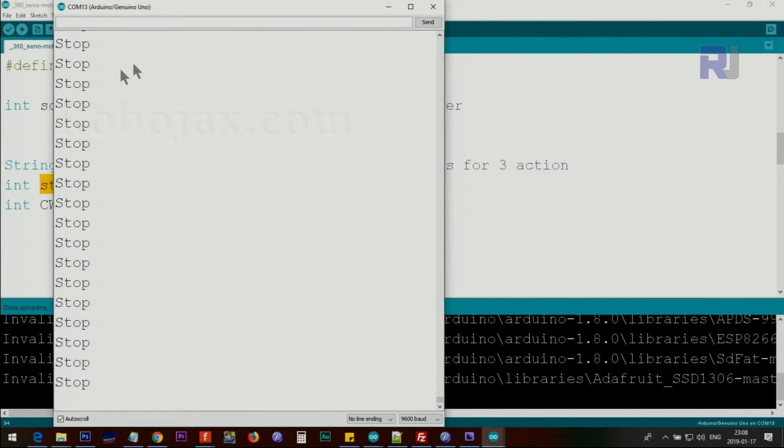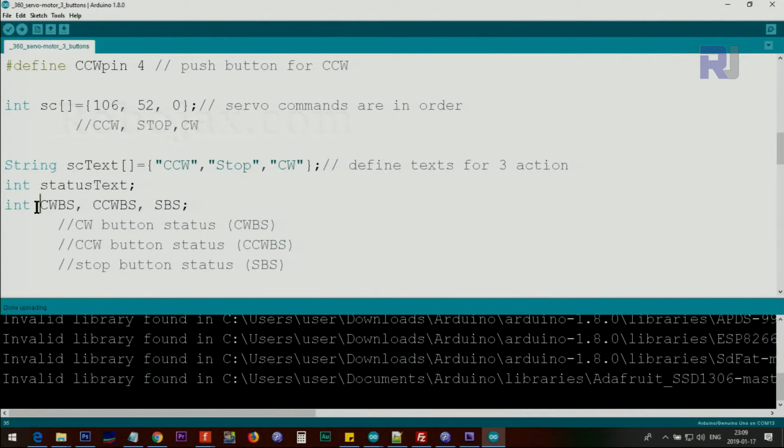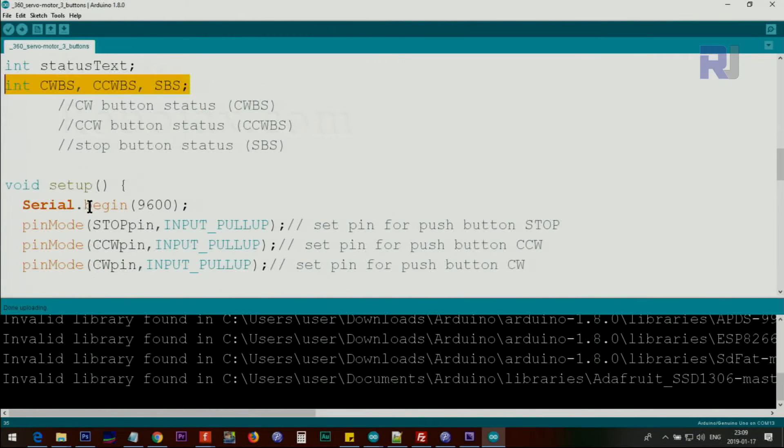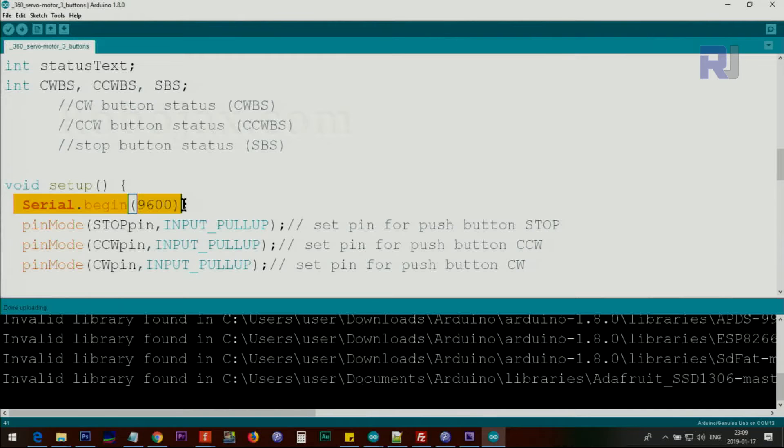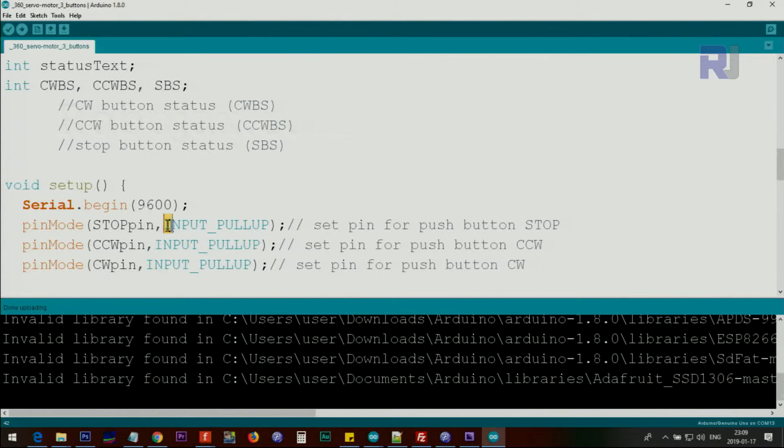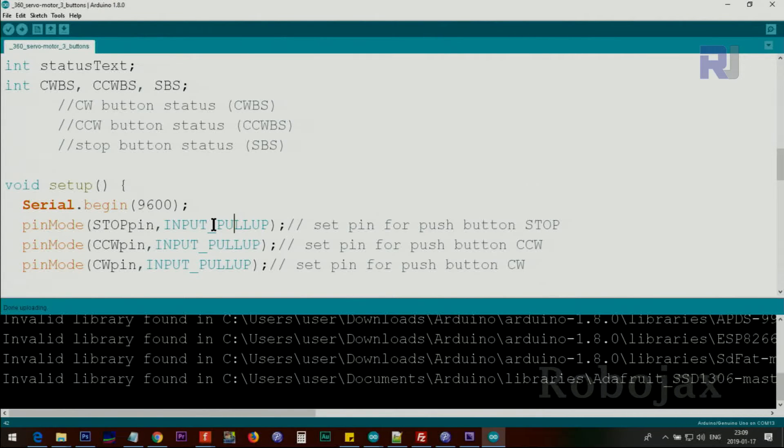And then statusText, this will remember the current status, and this is the text that will be displayed. Currently it's stopped. These three variables, clockwiseButtonStatus, counterclockwiseButtonStatus, and stopButtonStatus will be used internally inside the loop, which we will see soon. Inside the setup, we use serial monitor to initialize the serial monitor with 9600 baud. And then using pinMode stopPin, counterclockwisePin, and clockwisePin, we set them as input with a pullup so we can use push buttons without a resistor, which I have explained in my previous lectures.